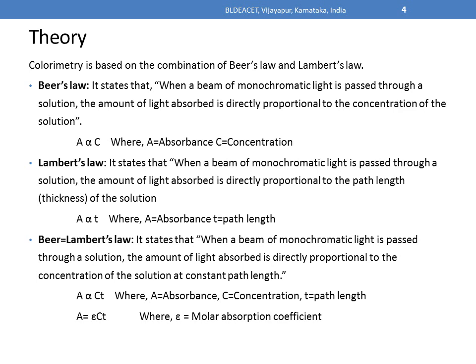Lambert's law states that when a beam of monochromatic light is passed through a solution, the amount of light absorbed is directly proportional to the path length or thickness of the solution. That is, A is directly proportional to T, where A is absorbance and T is path length. Beer-Lambert's law states that A is proportional to CT, where A is absorbance, C is concentration, and T is path length of the solution — which gives us A = εCT, where ε is the molar absorption coefficient.